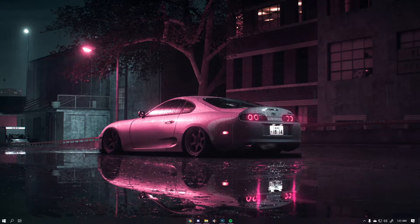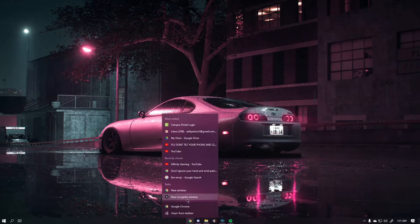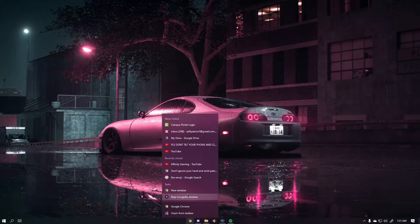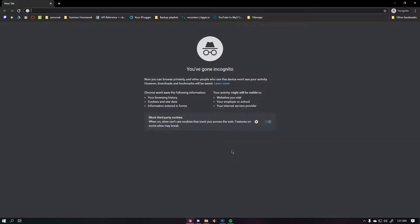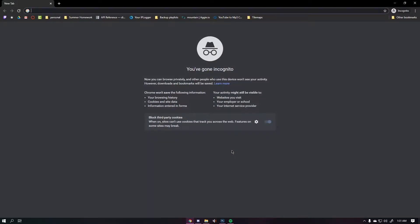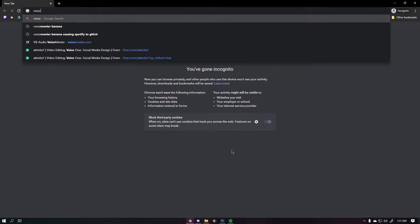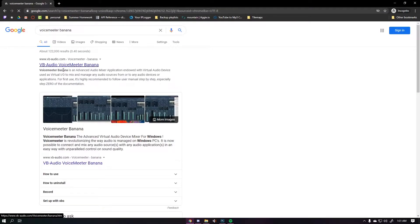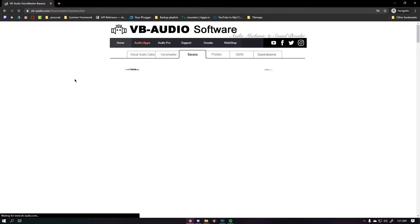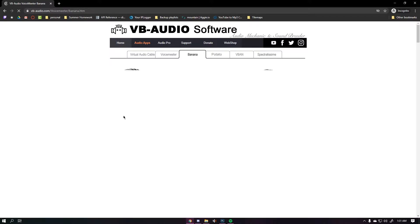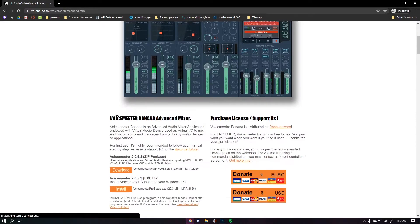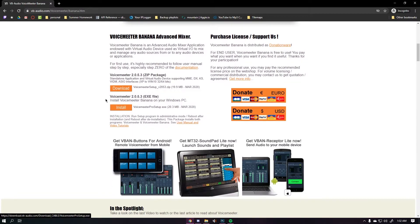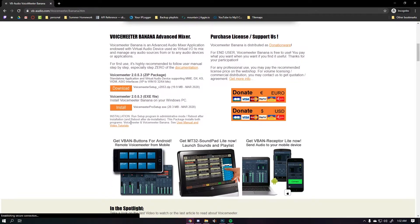The first step is to get Voicemeter Banana from the Voicemeter Banana website. You can simply do this by searching up Voicemeter Banana, going to the website, and scrolling down and downloading the exe file.